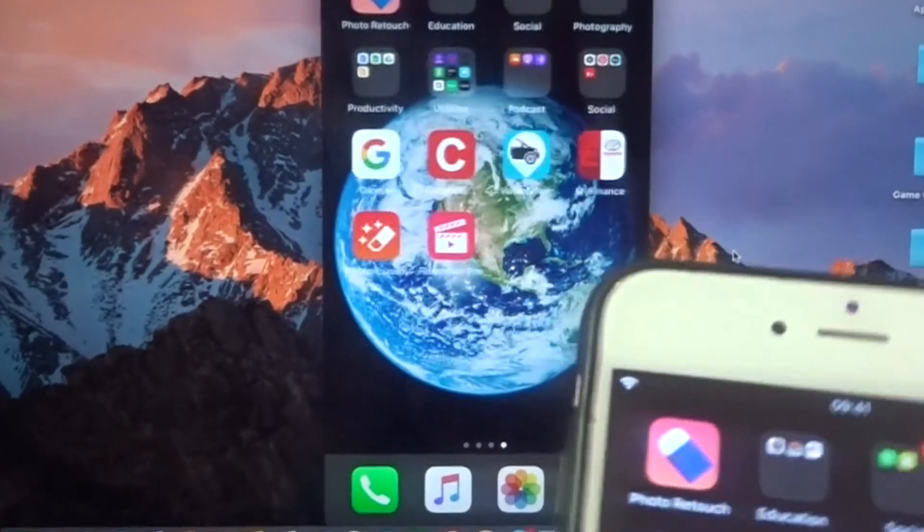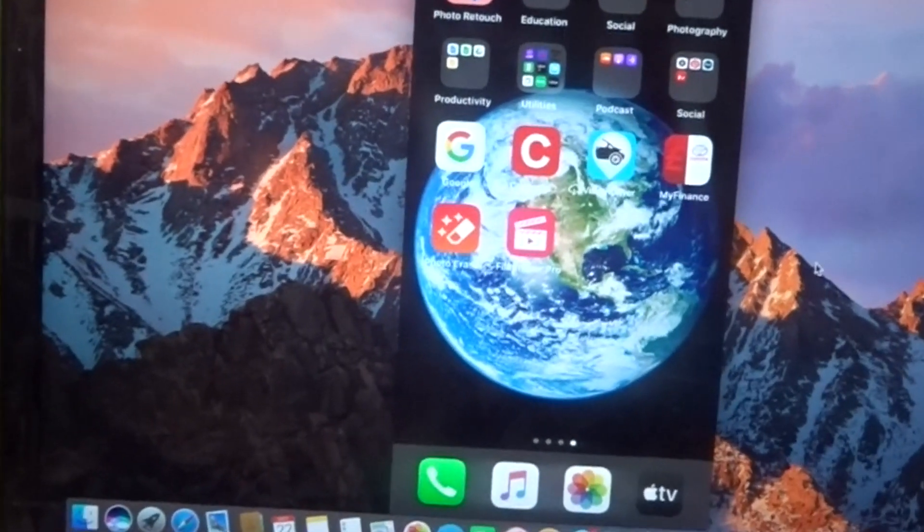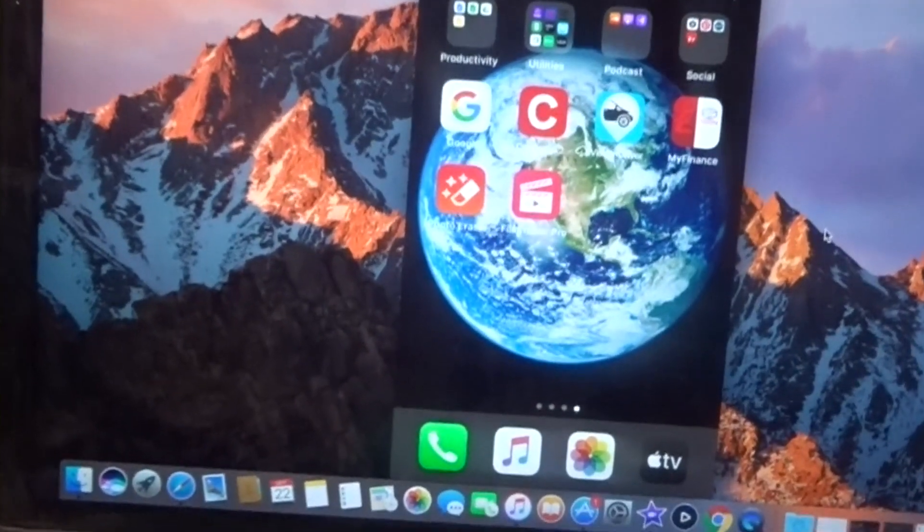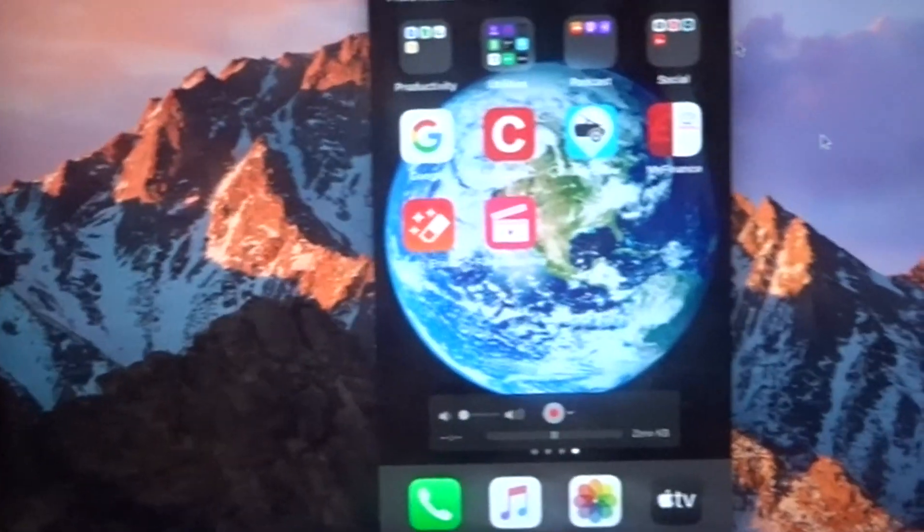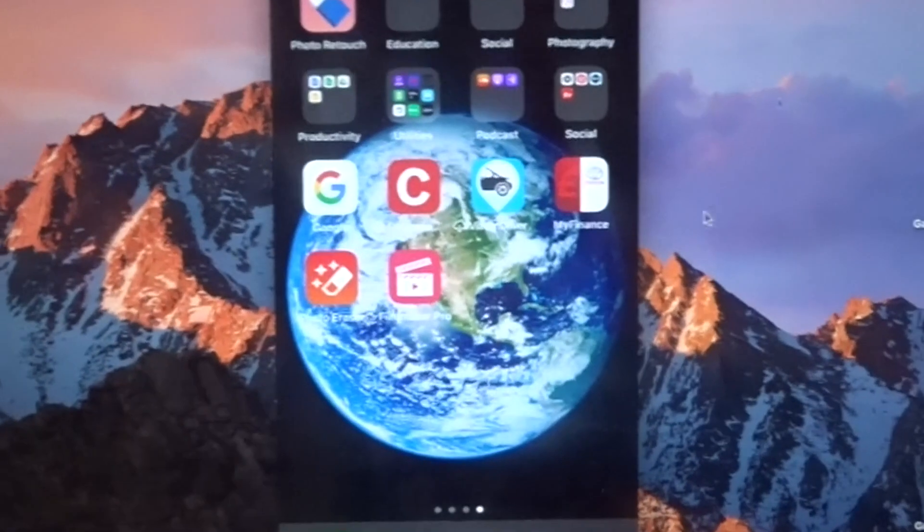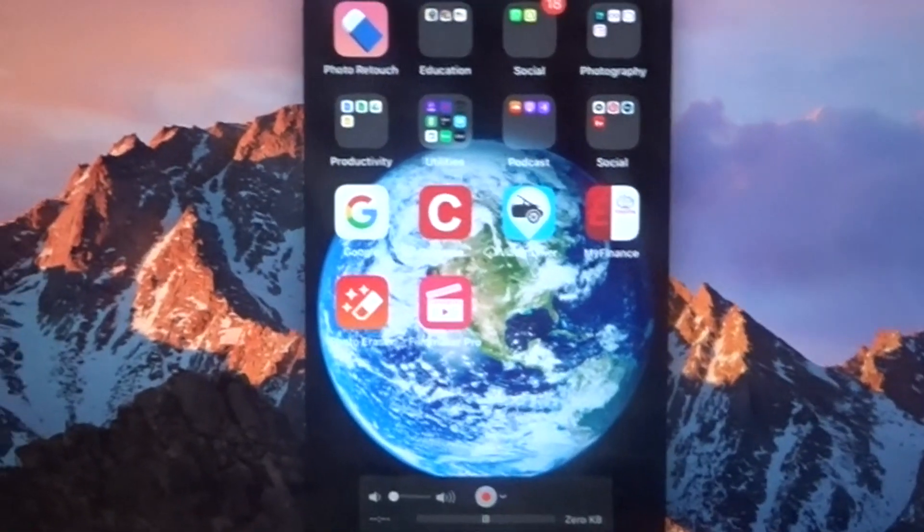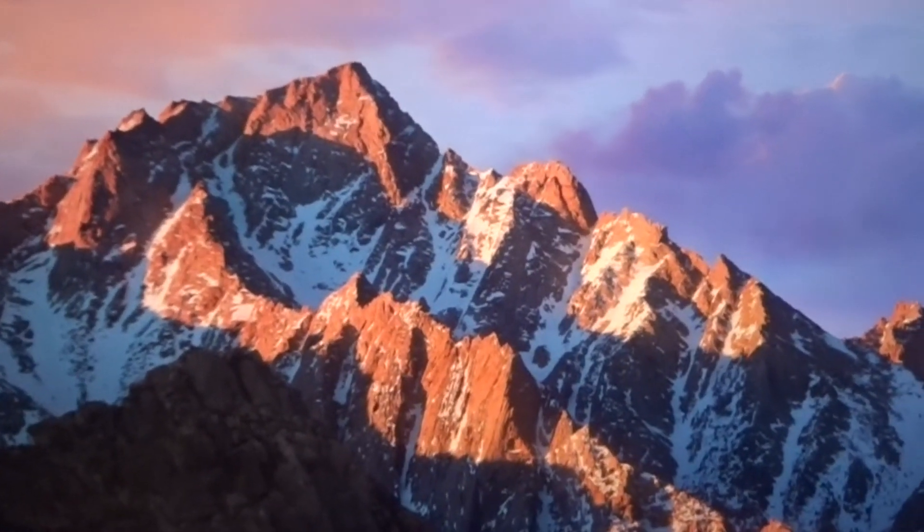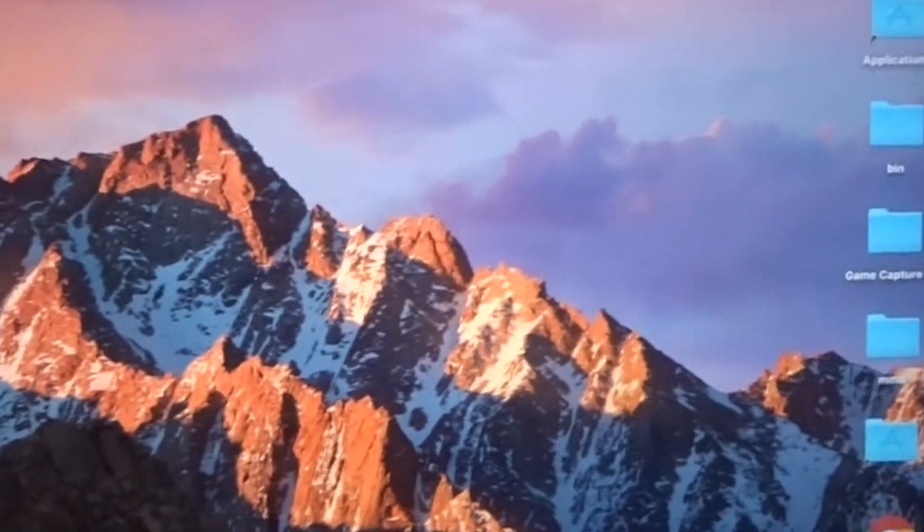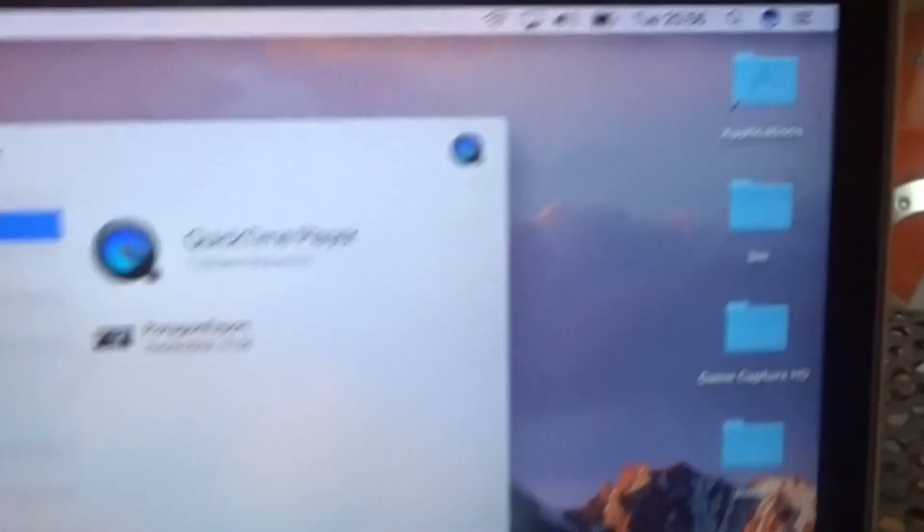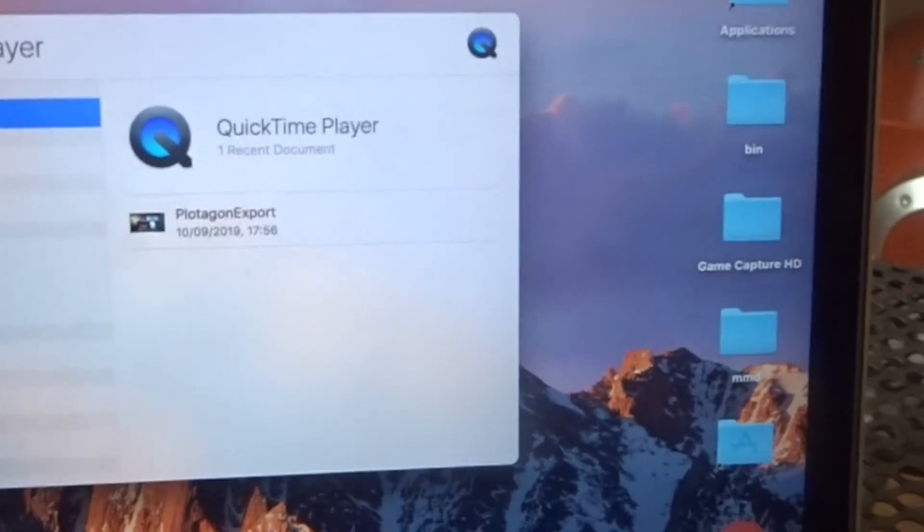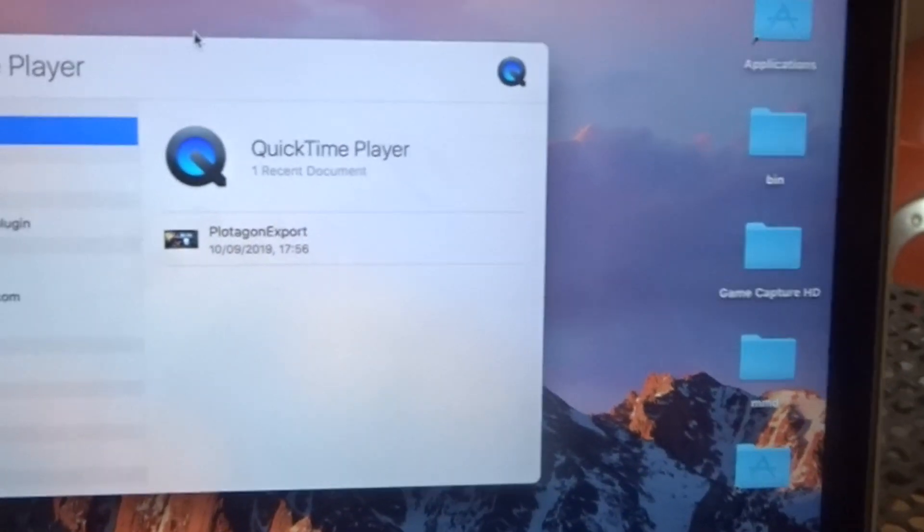So to do this you need QuickTime Player to do this on a Mac. If you haven't done it before, I'll show you. Go to Finder, sorry if you can't see, let me zoom in.